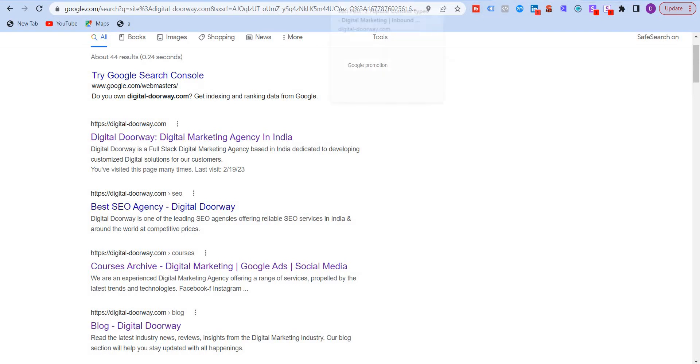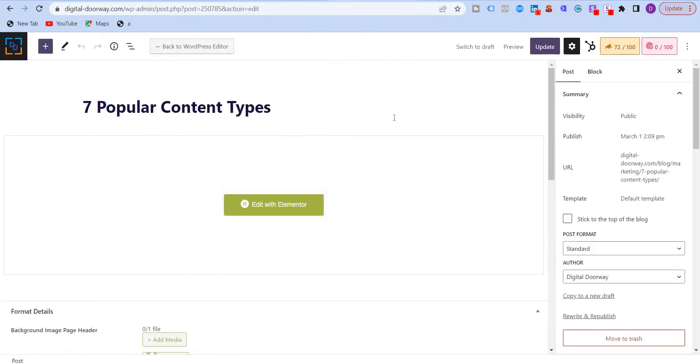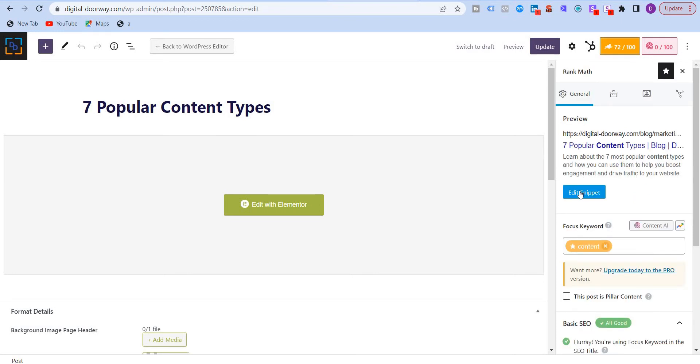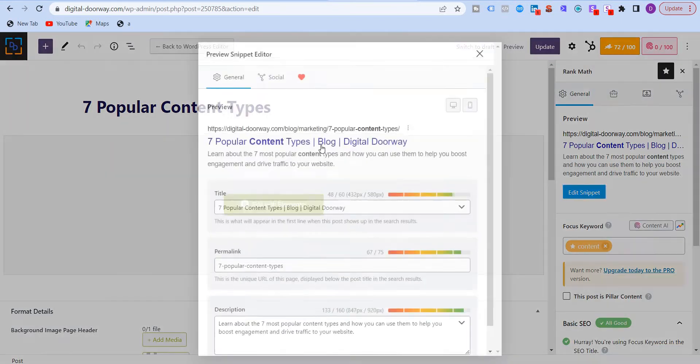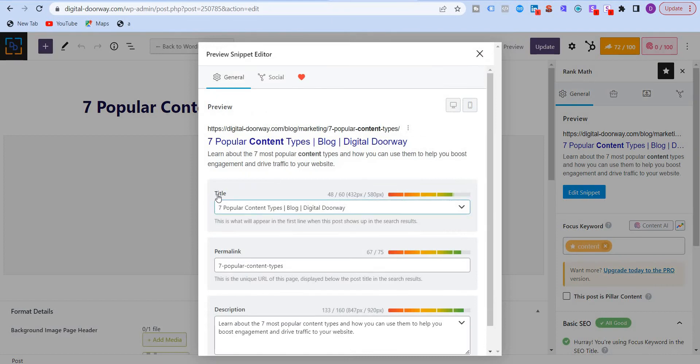So let's go back to my WordPress website and you will see over here, Rank Math SEO plugin. I'll click here and click on edit snippet under preview.